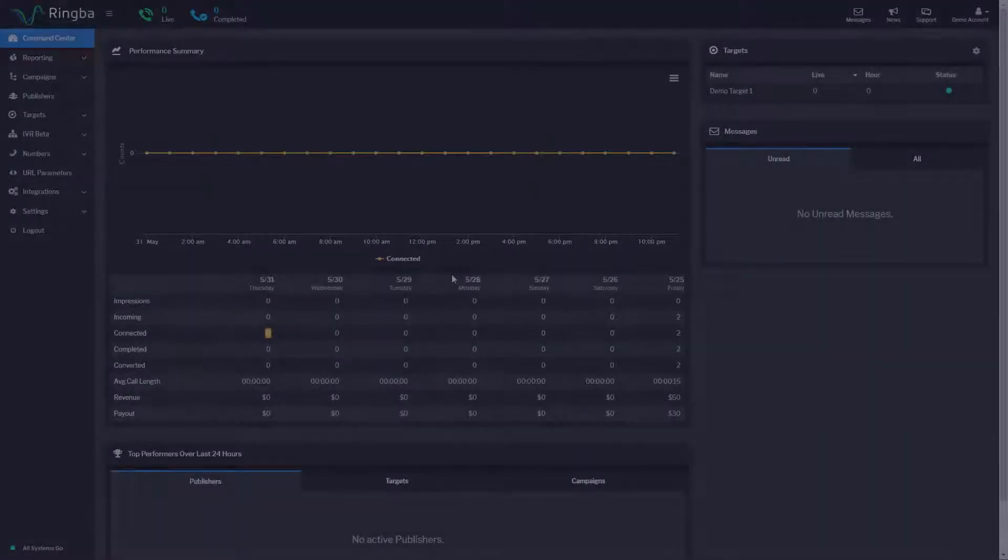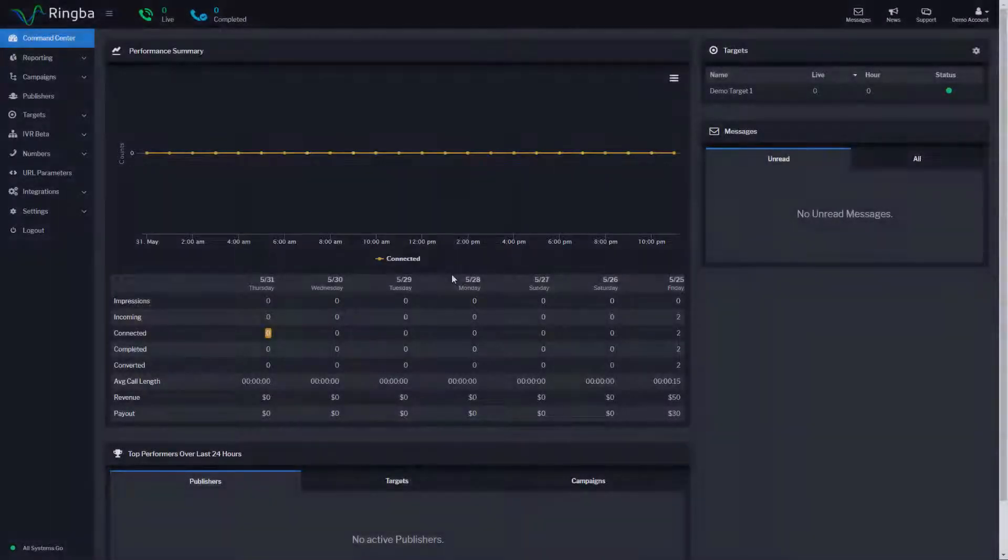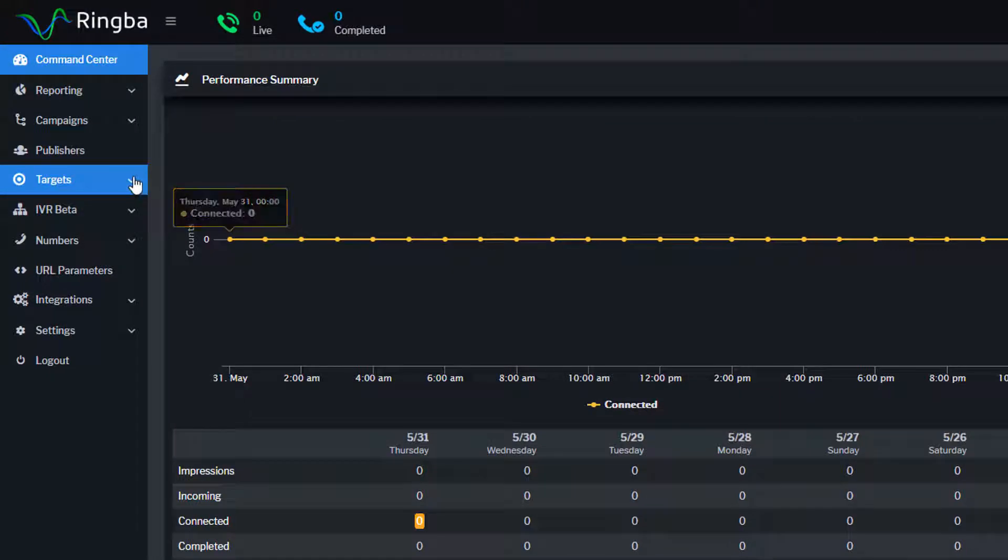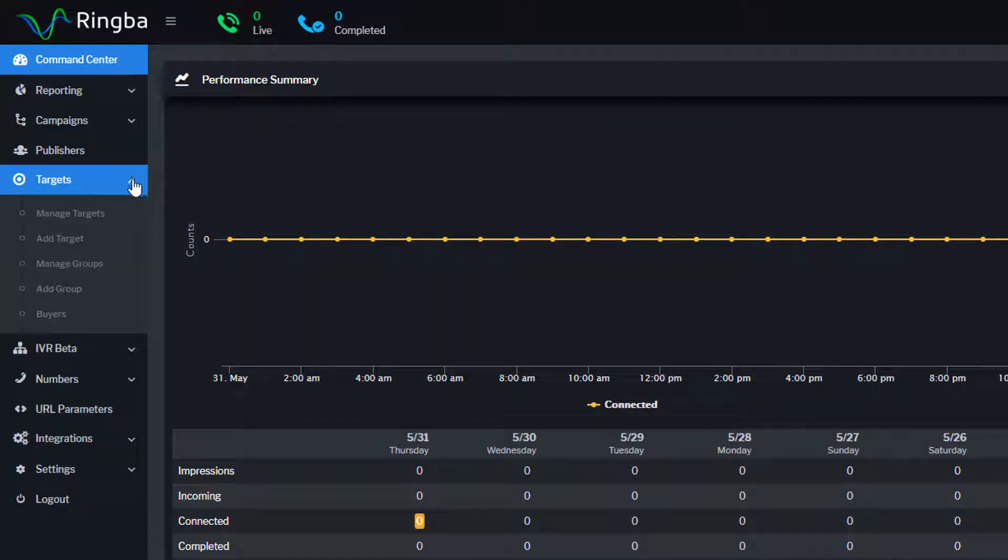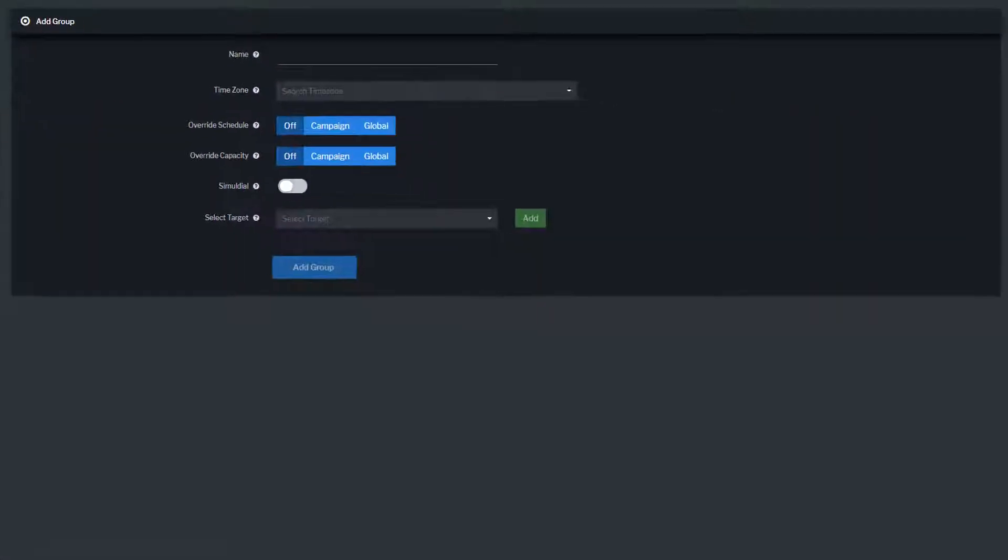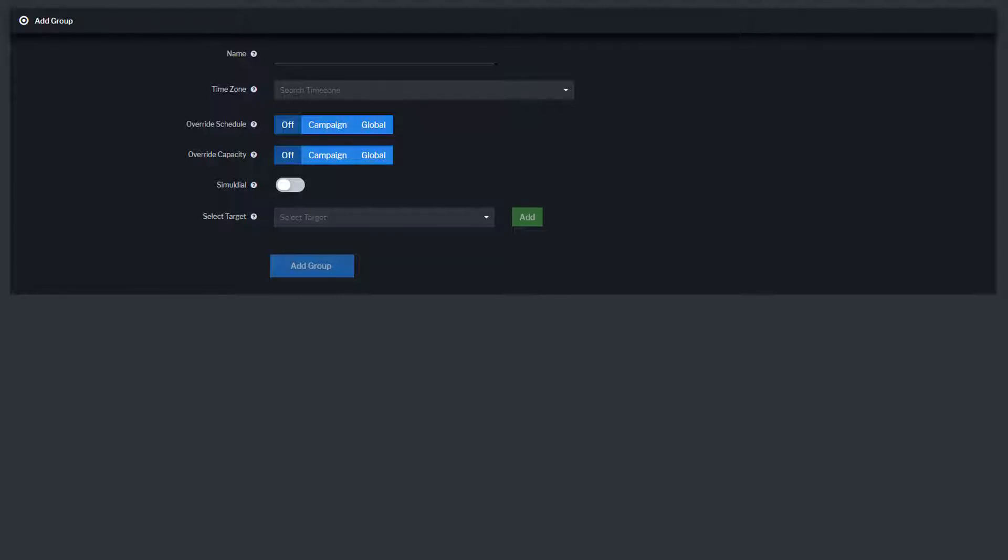To create a group, navigate to Targets from the main menu and click Add Group. From here, you can configure your group settings, including the group name, time zone, override settings, enable simulodial, and select the targets you want to include.